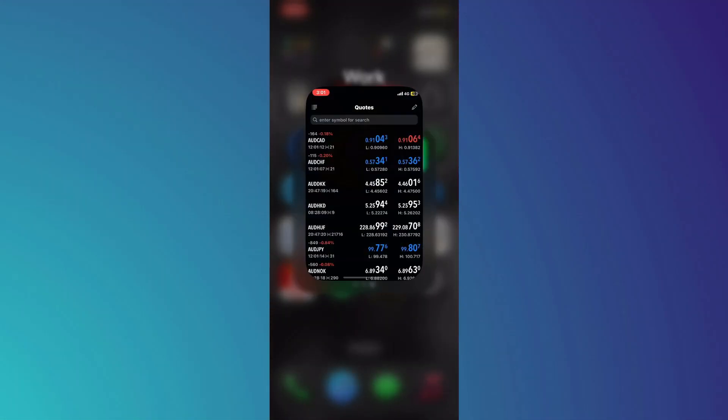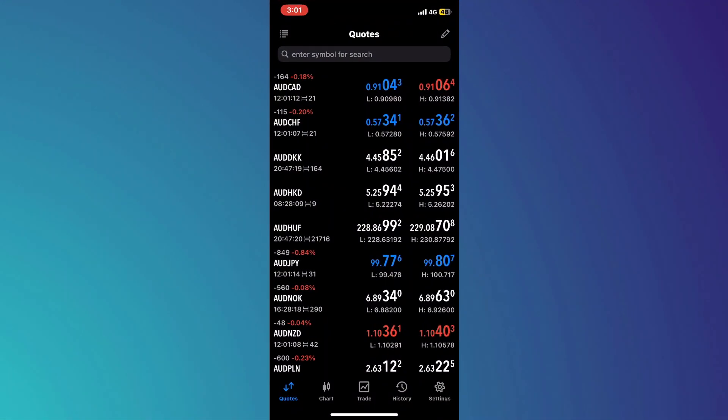First of all, open the MetaTrader 5 app on your mobile device and make sure it is updated to the latest version available.